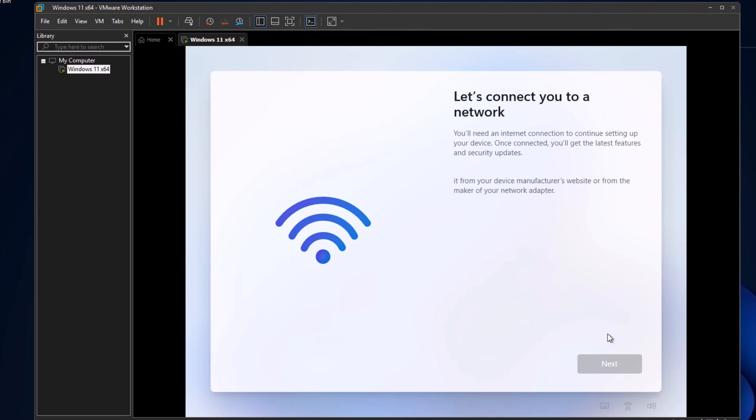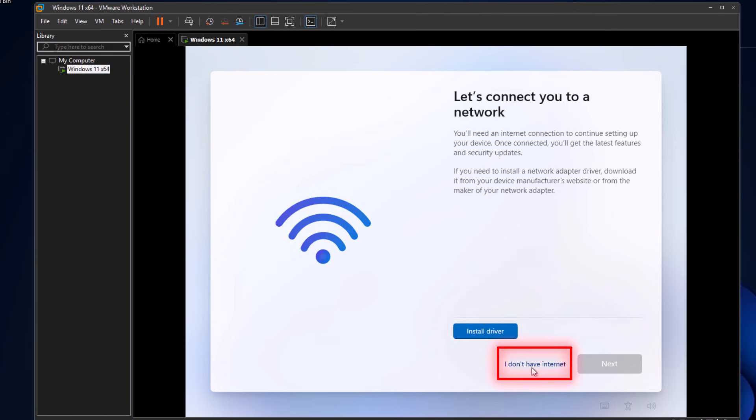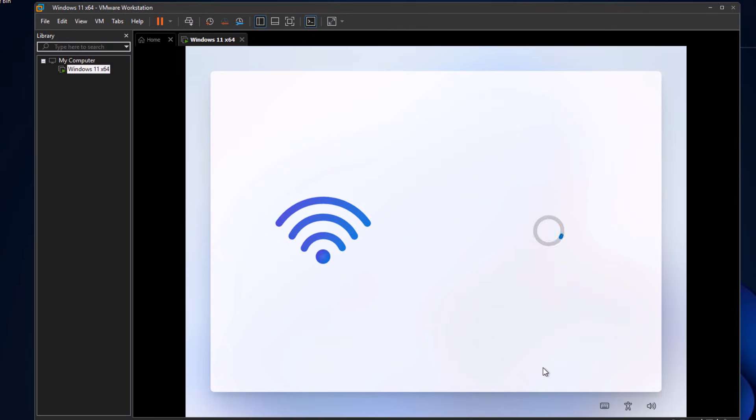Now it will say, let's connect you to a network. Just wait a moment. You'll again see the message asking to install drivers. But now if you look closely, you'll notice a new option appears: I don't have internet. Click on it. Boom, you're good to go.